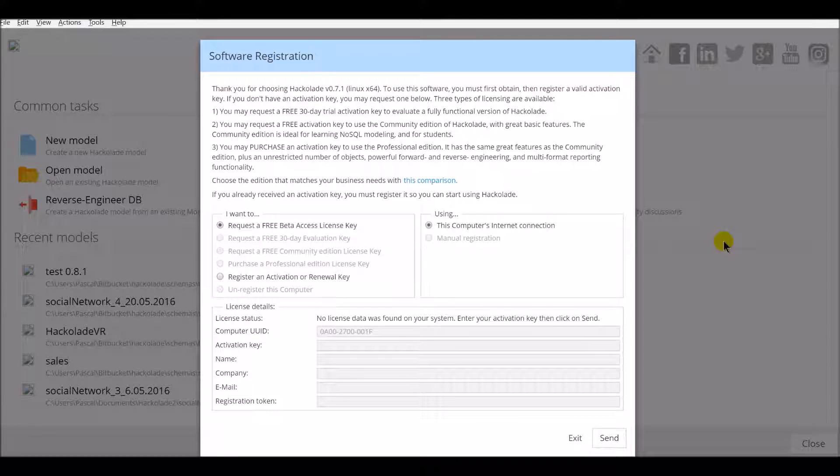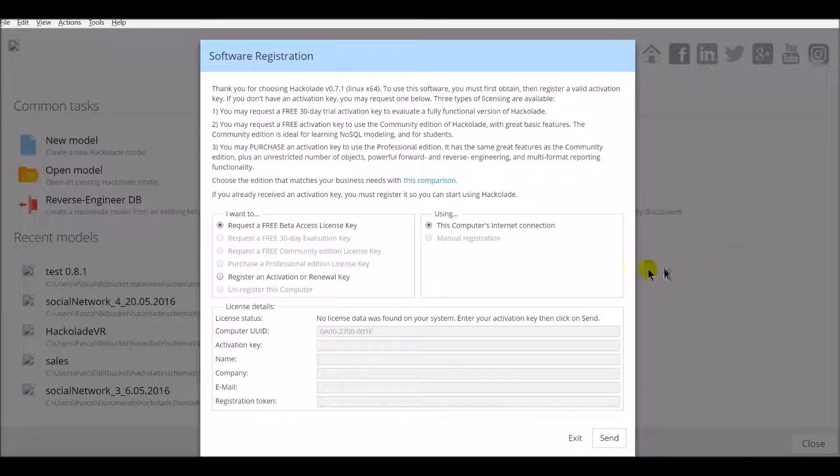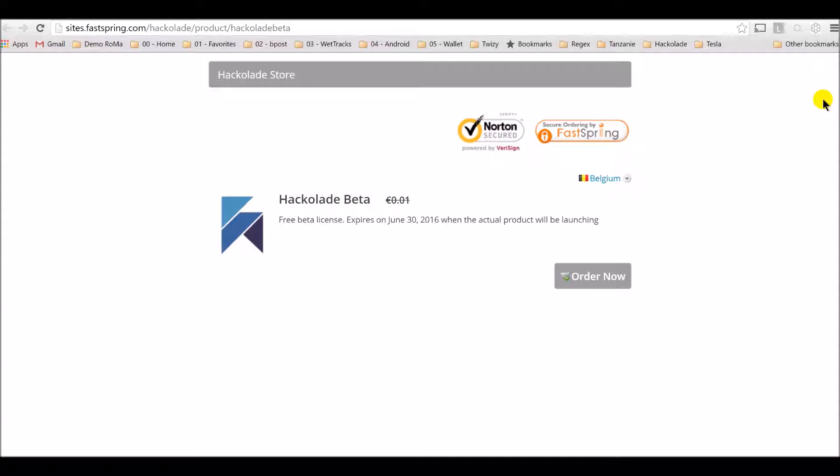The first time you start Hackolade, you're asked to provide an activation key. You can order one right from the screen. Choose the licensing option that fits your business need and click the send button. You're brought to the Hackolade store.